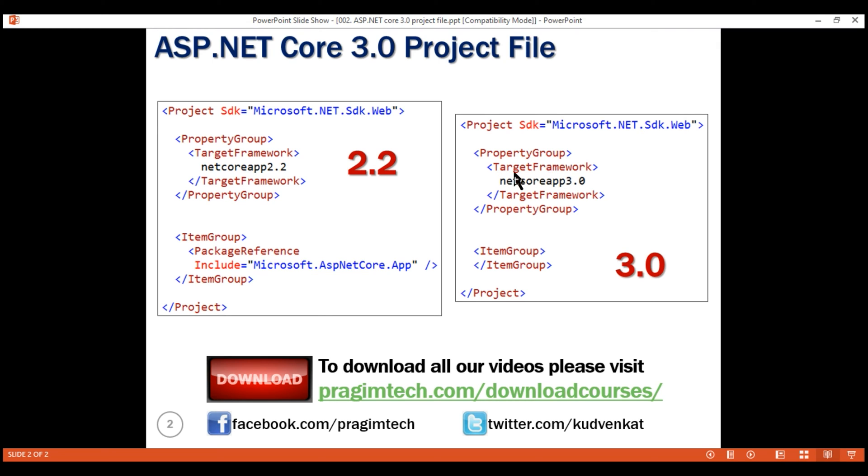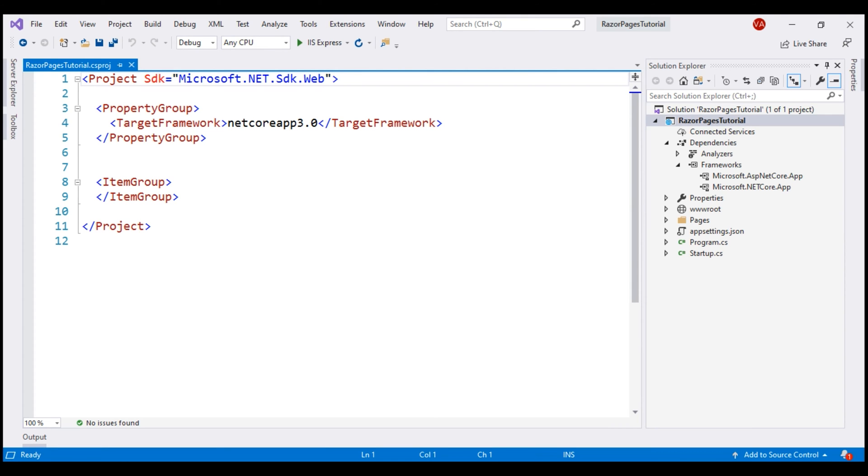This node specifies the framework that we are targeting. At the moment within this project, we are using .NET Core 3.0. So the value that we have here is called the target framework moniker or TFM in short.